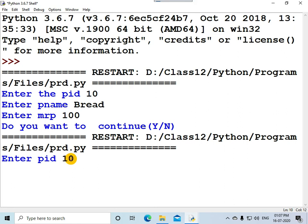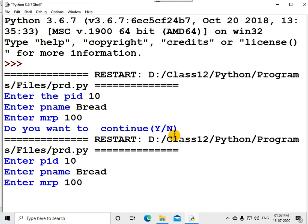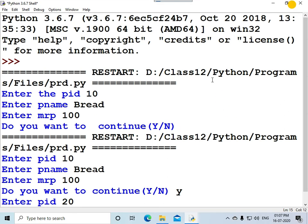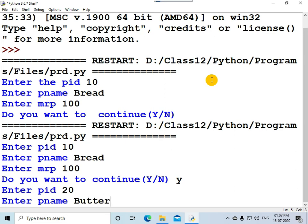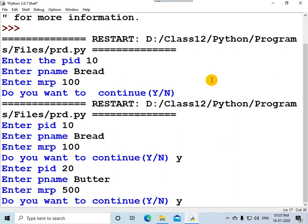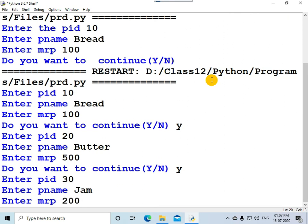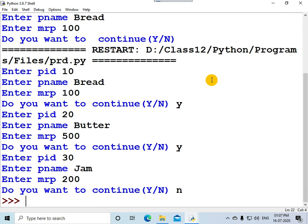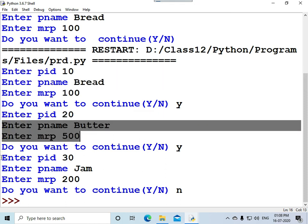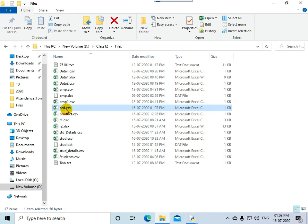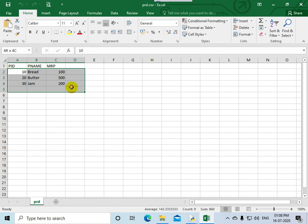Let me run the program with F5. Enter product ID 10, product name bread, MRP 100. Do you want to continue? Yes. Product ID 20, product name butter, MRP 500. Do you want to continue? Yes. Product ID 30, product name jam, MRP 200. Do you want to continue? No. The three rows — row 1, row 2, and row 3 — are written to the CSV file. Opening the CSV file PRD, you can see multiple rows are written successfully.